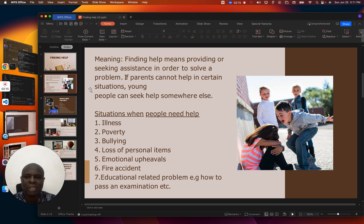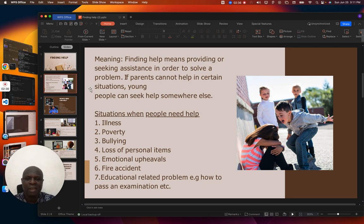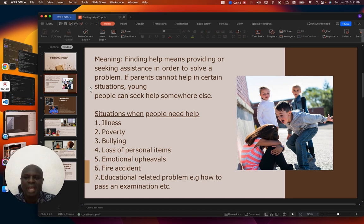Now let us look at situations when people need help. For instance, when somebody is not feeling fine, when you are ill — sometimes due to poverty, sometimes due to bullying, loss of personal items, emotional upheaval, fire accidents, or educational-related problems. Maybe you are looking for how to pass an examination. In these situations, people need help.